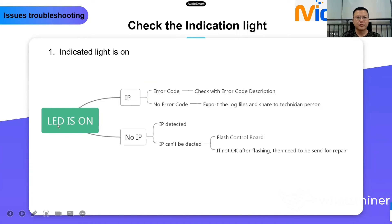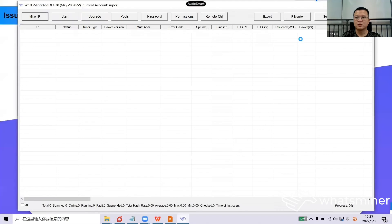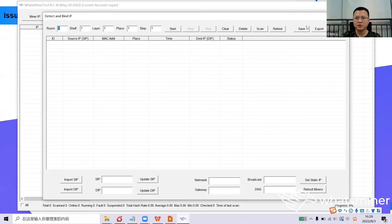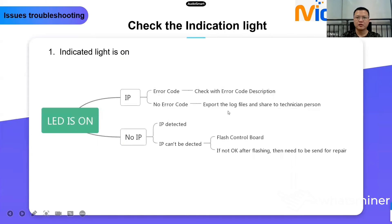The second situation is when you can't find the IP. First, use the IP detection function — IP Monitor — in the What's Miner Tool to see if you can find the IP. If the IP can't be detected, try to flash the control board as shown in the previous process. If it's still not okay after flashing, you may need to send it for repair, or you could replace the control board for further verification.